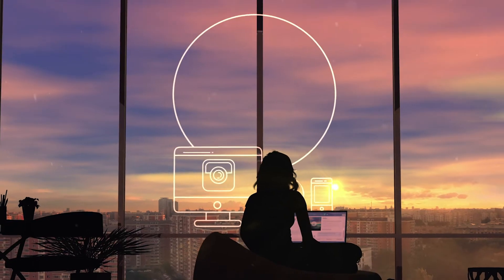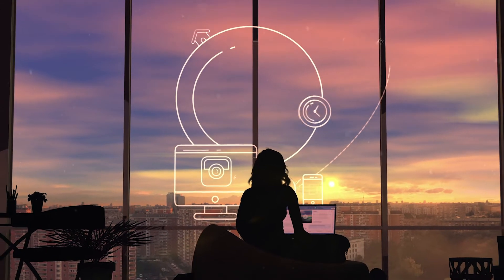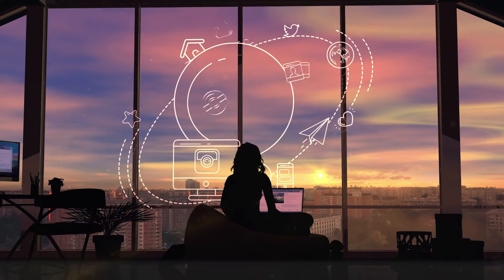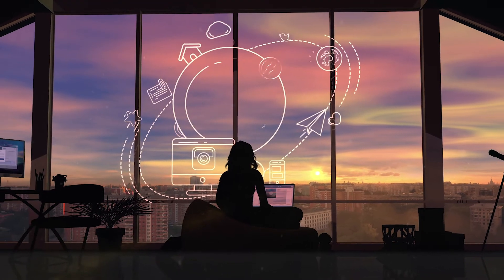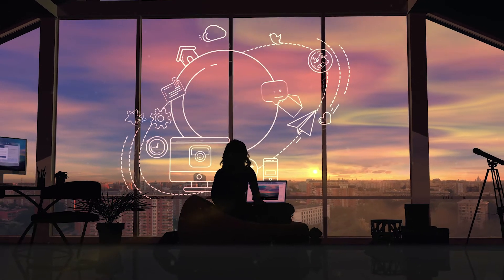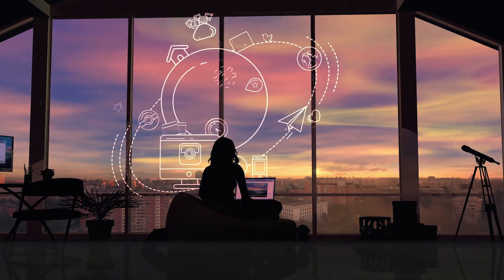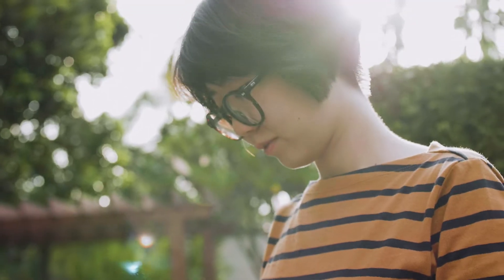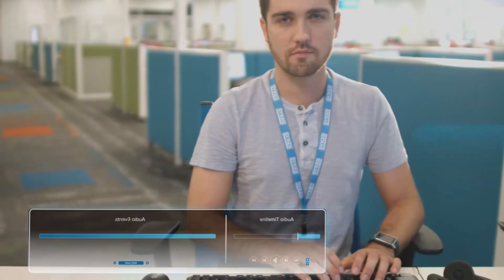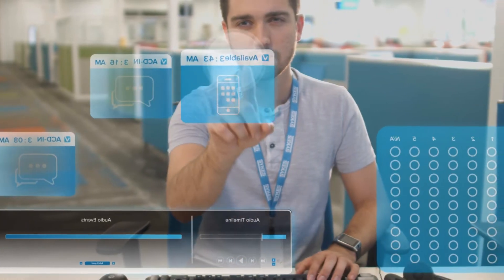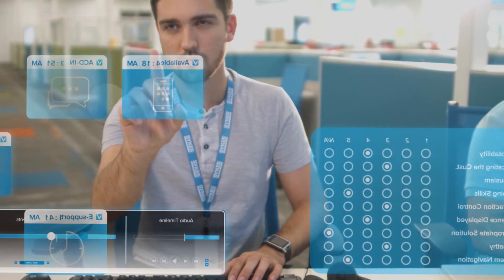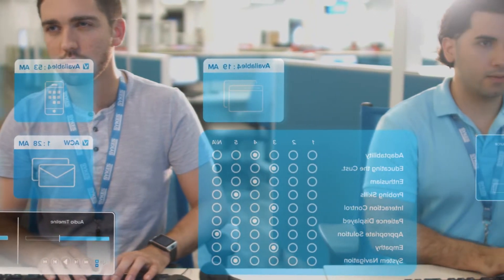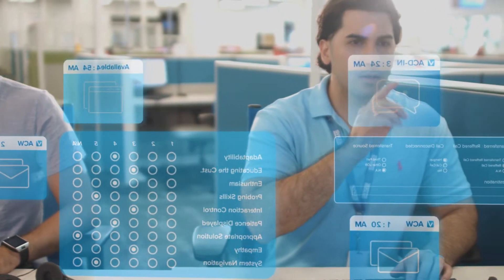Data labeling is the process of attaching meaning to different types of digital data like audio files, text, images, videos, and more. Within the customer care industry, that means your support team digitally assigns meaning by listening to call recordings or viewing chat logs and labeling specific components of each interaction.